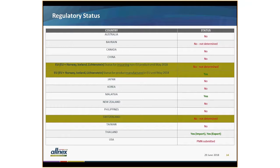This brings us to the regulatory status, where you still see a lot of red — also because this is a new product and registrations have only just started. It is developed in Europe, so it is REACH compliant. Most importantly, TSCA PMN has been submitted, and we are expecting an answer back in days to weeks, not months. Once TSCA is cleared, we can also look further to Canada. The product will be labeled with the SNUR — the significant new use restriction — under TSCA.